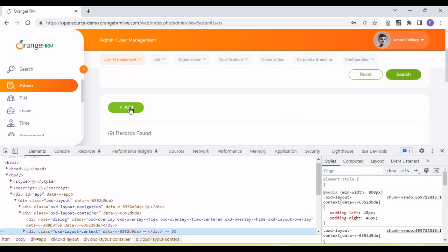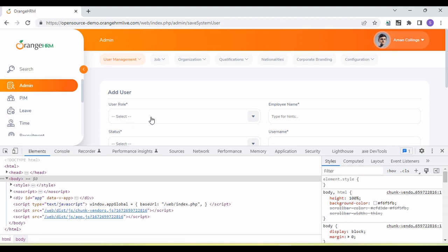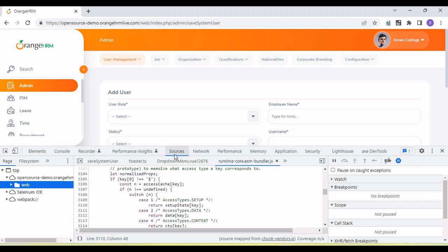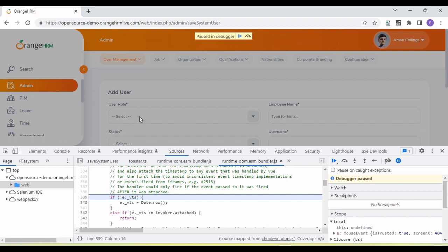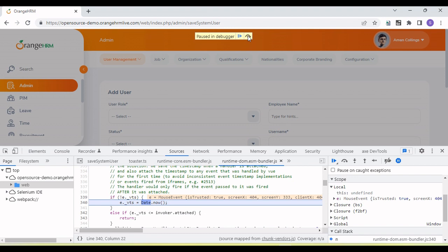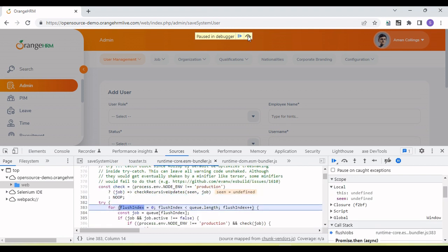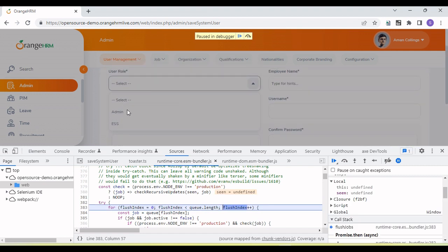Let me click on the add button again — there is a user input. Suppose I want to create the locator of the dropdown values of user role. First go to the Sources tab, then there is a pause button — click on it. Go back to the field and click. As soon as I click on the user role field, a pause in debugger option appears. There is a step-over button, or we can also press F8. Keep pressing until the dropdown values appear.